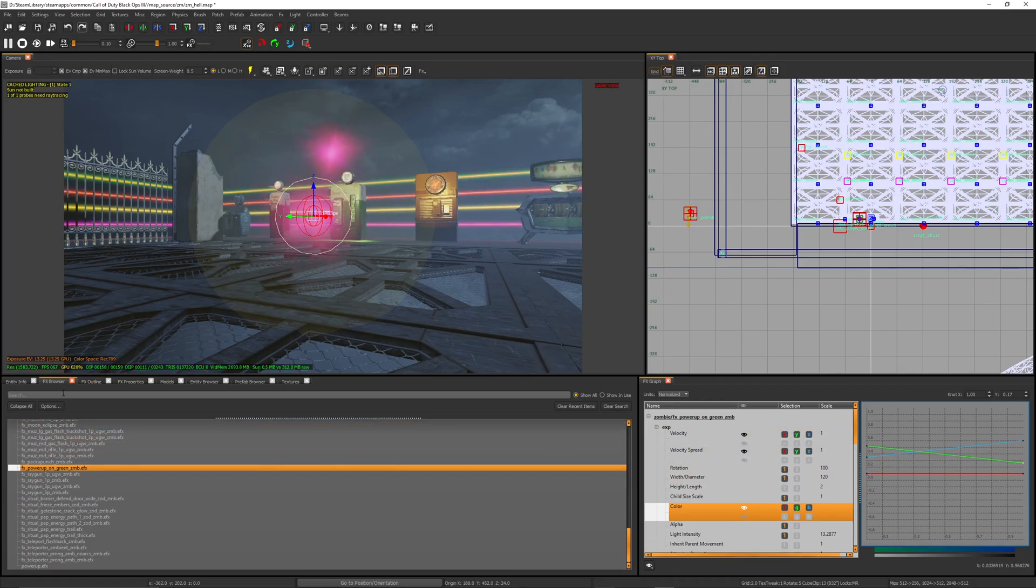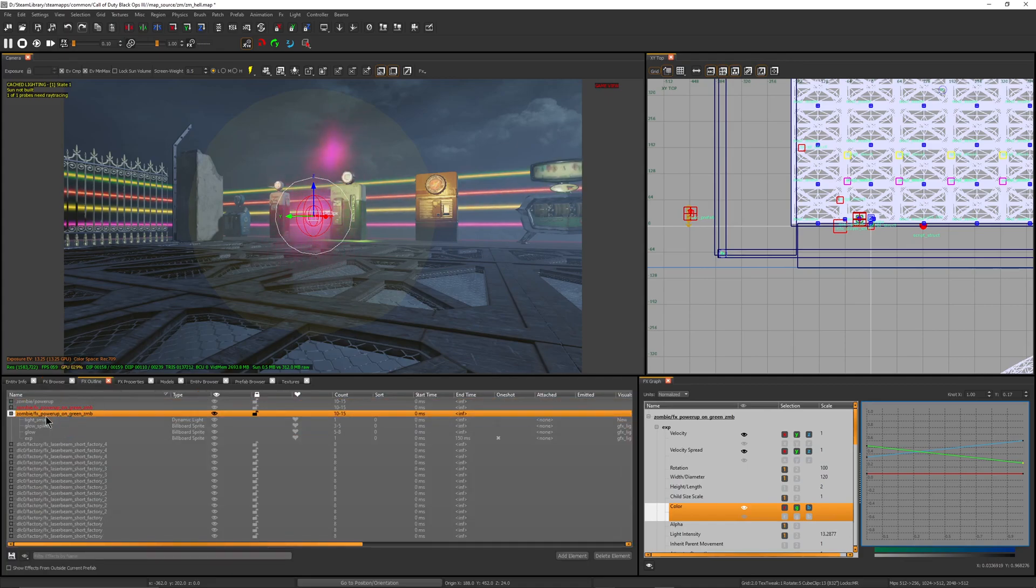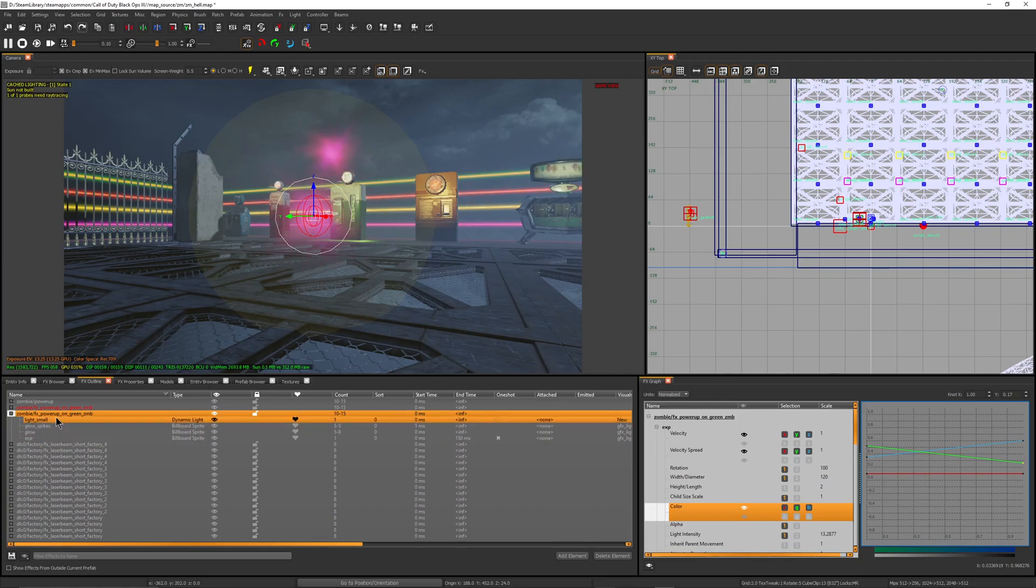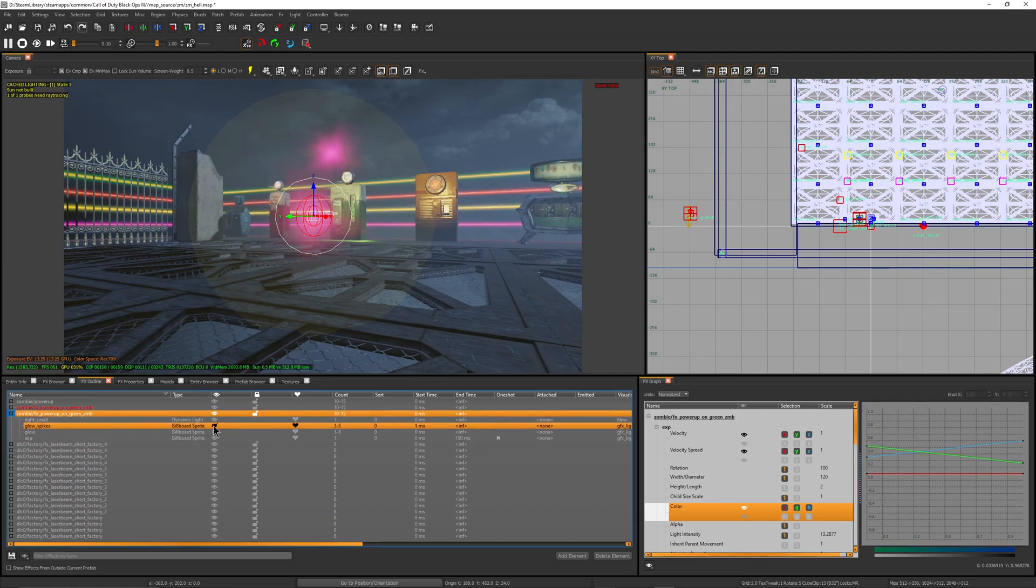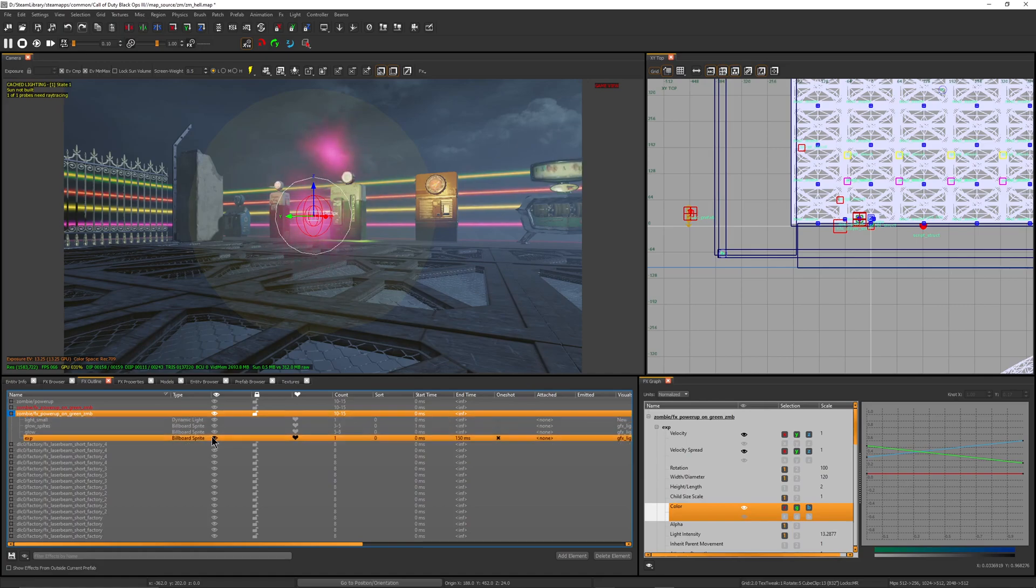Hold on, don't mess with any of this yet. What you need to do is go into FX outline. The power-up on green is going to have all these different things. You have the spikes, which are the side ones that you see, and then you're going to have the glow, which is the normal glow.